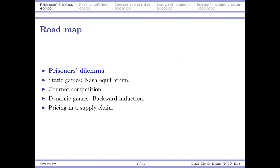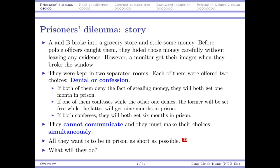The story is the following. There are two guys A and B. These two persons broke into a grocery store and stole some money. Before the police officers caught them, they had hidden the money. The officers cannot find the money, so there is no evidence to show that they have stolen it. However, there are some images caught by a monitor showing that they have broken the window, so there is evidence showing they did those bad things, but for the money there is no evidence.